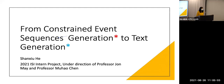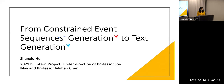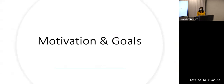Thanks. So today I'm going to present my internship project for this summer. The title is called Constrained Event Sequence Generation as well as Text Generation. It consists of two parts. First, we're going to look at some motivations and goals we want to achieve with this project.